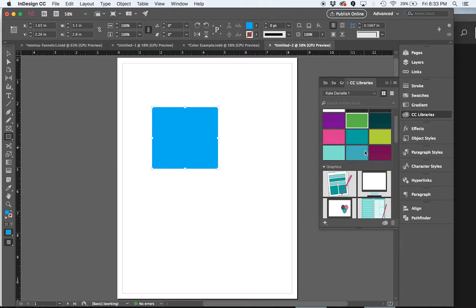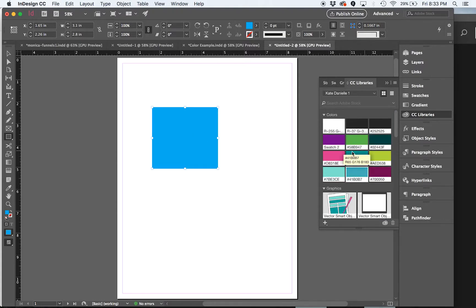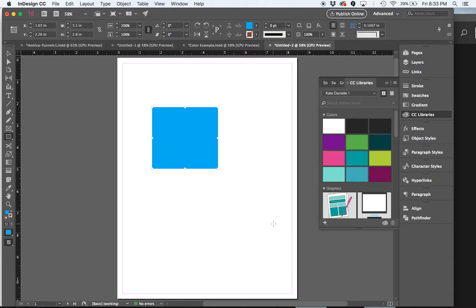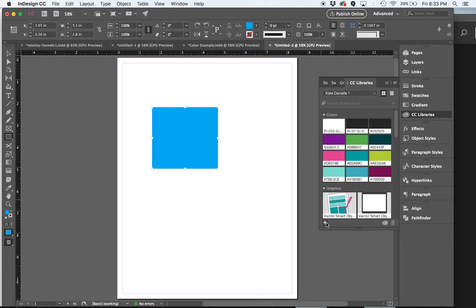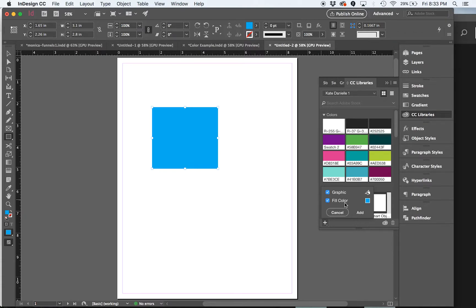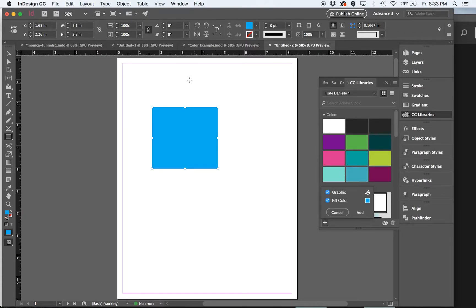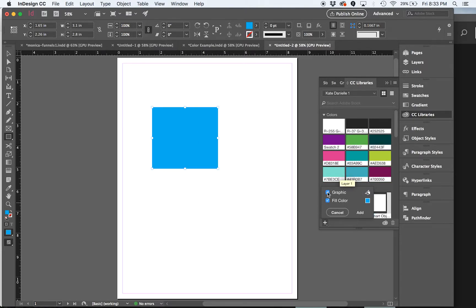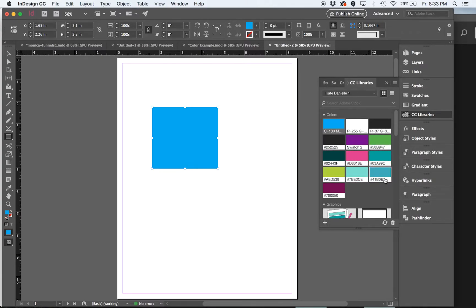So let's say that I just wanted to save this blue here. You can click on this little plus icon and it brings up the options for whatever is selected. So I have a graphic, which is the square and the fill color. So I wouldn't want the graphic, so I would uncheck it and click add.